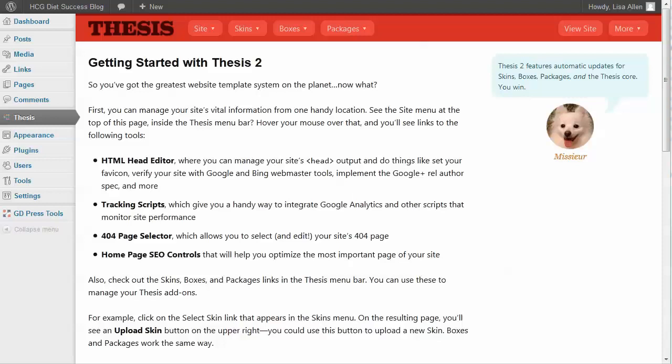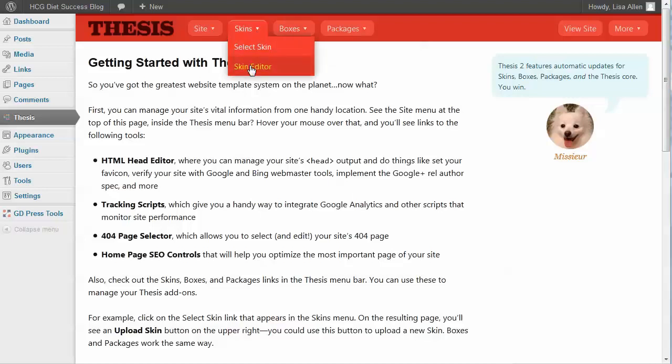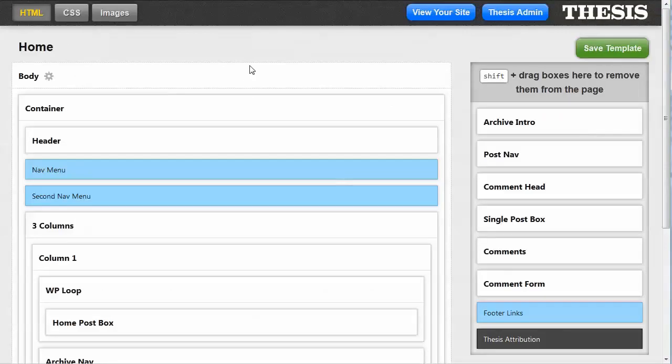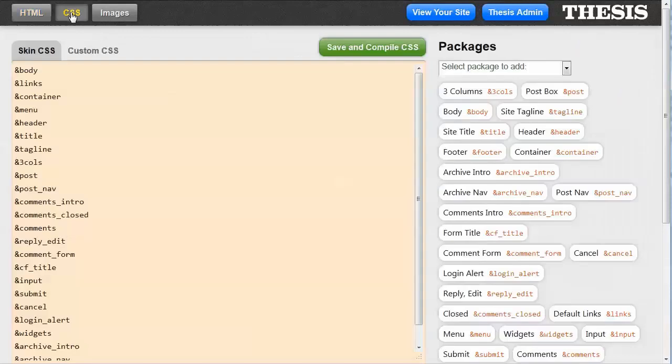Hi everyone, it's Lisa and I'm back again to teach you a little bit more about the Thesis Template Editor. Today I'm going to go a little bit deeper into some of the Cascading Style Sheet editing features.